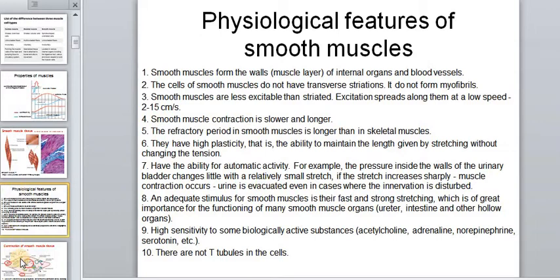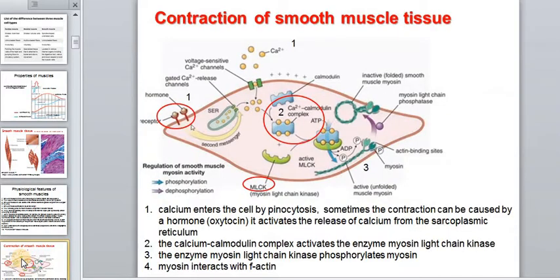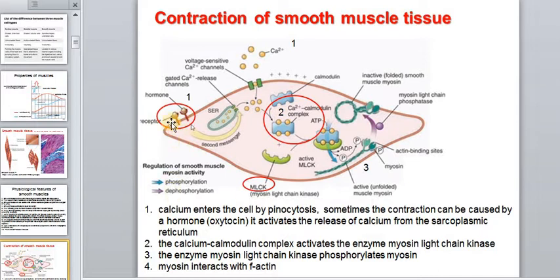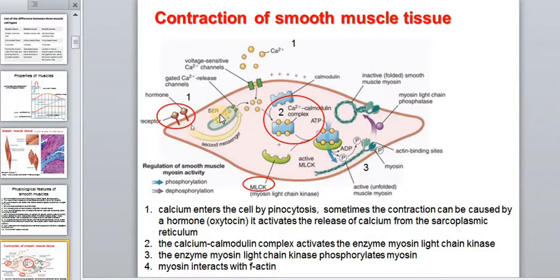If we talk about the features of the reduction mechanism — how this process starts — we have some singularities. First, calcium enters the cells by pinocytosis. Sometimes contraction can be caused by hormone activity; for example, oxytocin activates the release of calcium from the sarcoplasmic reticulum complex and presents a special enzyme, light chain kinase.